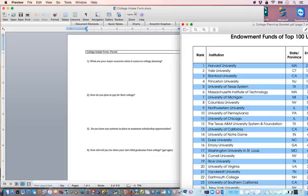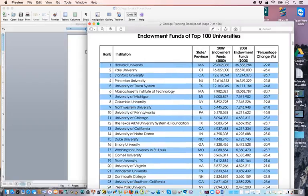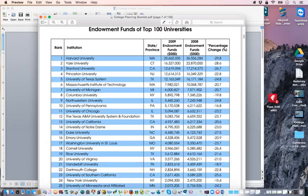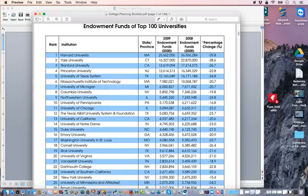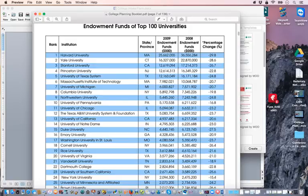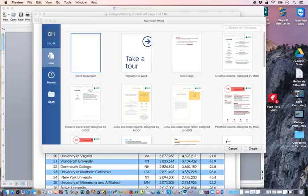You're going to have access to this college planning booklet. You can have it in PDF, print it out, make it your master booklet. I use this in my spiel in order to get them to allow me in the home for the second appointment.